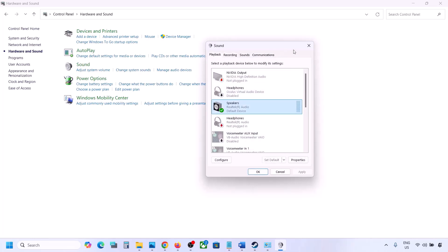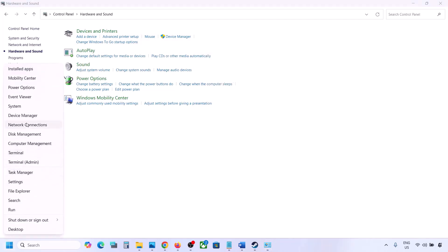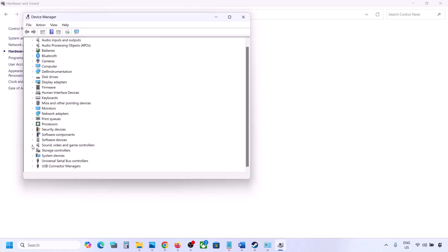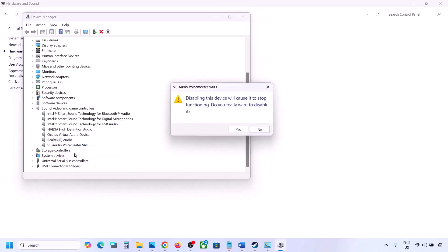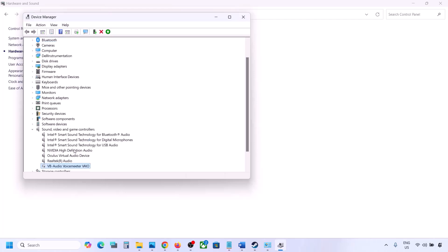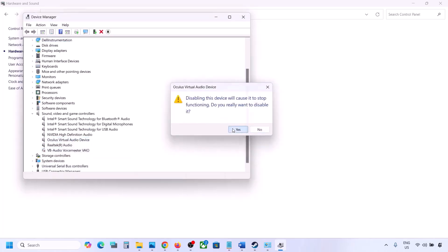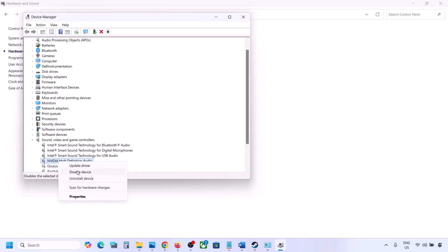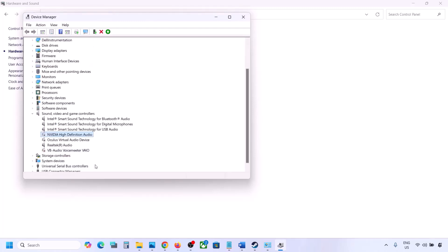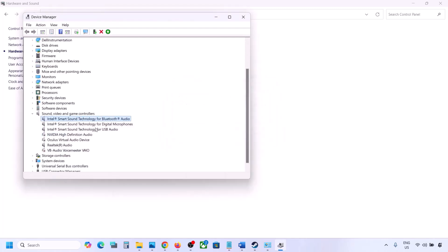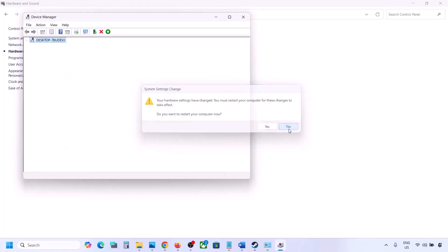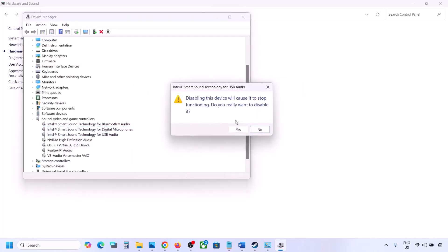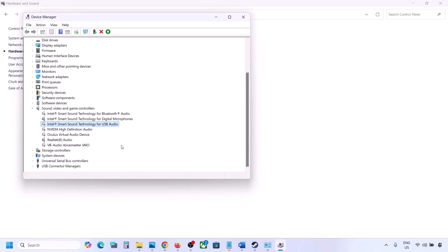You can do the same in Device Manager. Right-click the Start menu, go to Device Manager, expand Sound, Video and Game Controllers. Select the audio devices you are not using, right-click and disable them. For example, if you are using Realtek, disable Oculus, Nvidia audio, or any other unused devices. Make sure to restart your computer after this, then launch the game and check.